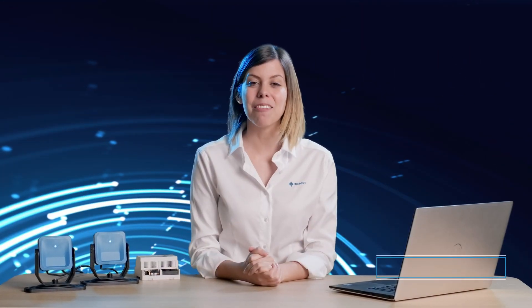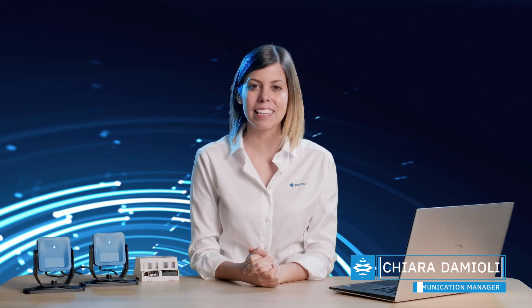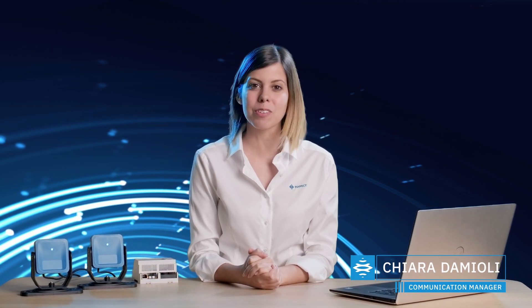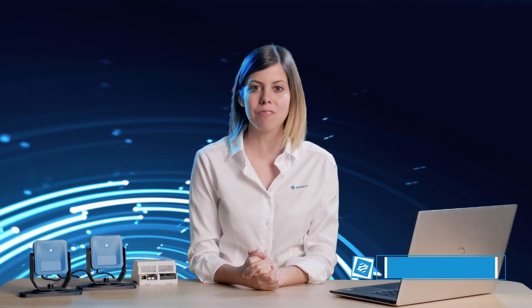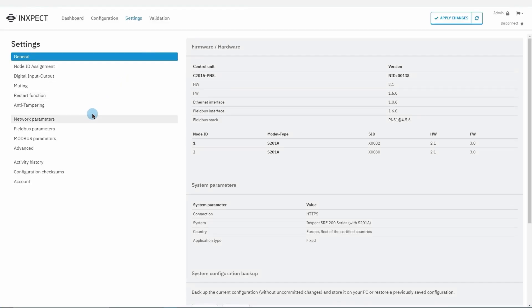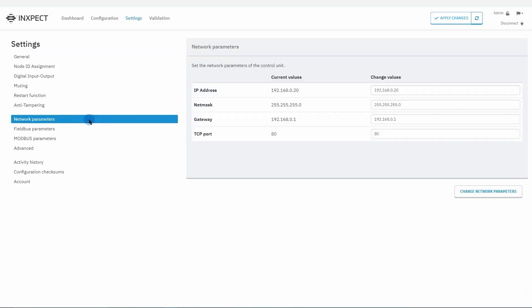Hi everybody, I'm Chiara, and in this video I will introduce you to some of the most advanced features of the settings page. Let's start with network parameters. If the control unit is equipped with an internet port, this section allows us to assign an IP address to it.